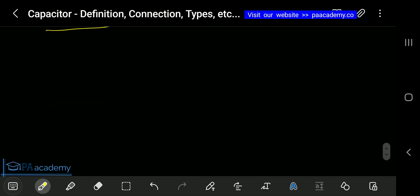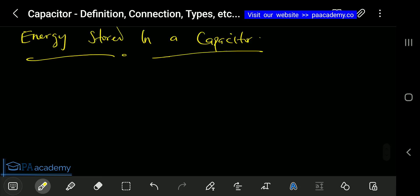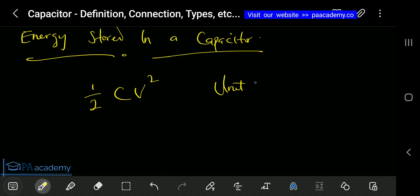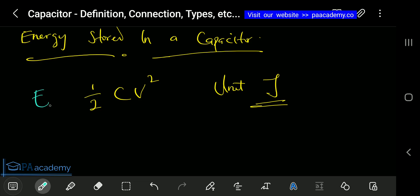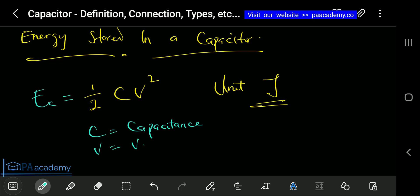Still within calculations, if you want to calculate the energy stored in a capacitor, the formula is E = (1/2)CV². Since it is energy, the unit is Joules. Here, C is the capacitance of the capacitor and V is the voltage.